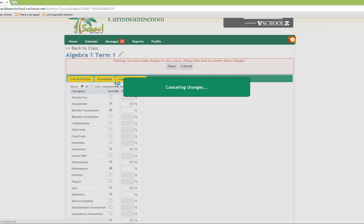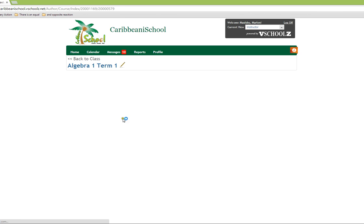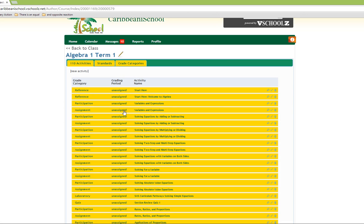Once we have done that, the grade categories will now be added to our list of grade categories and made available for use in our course.